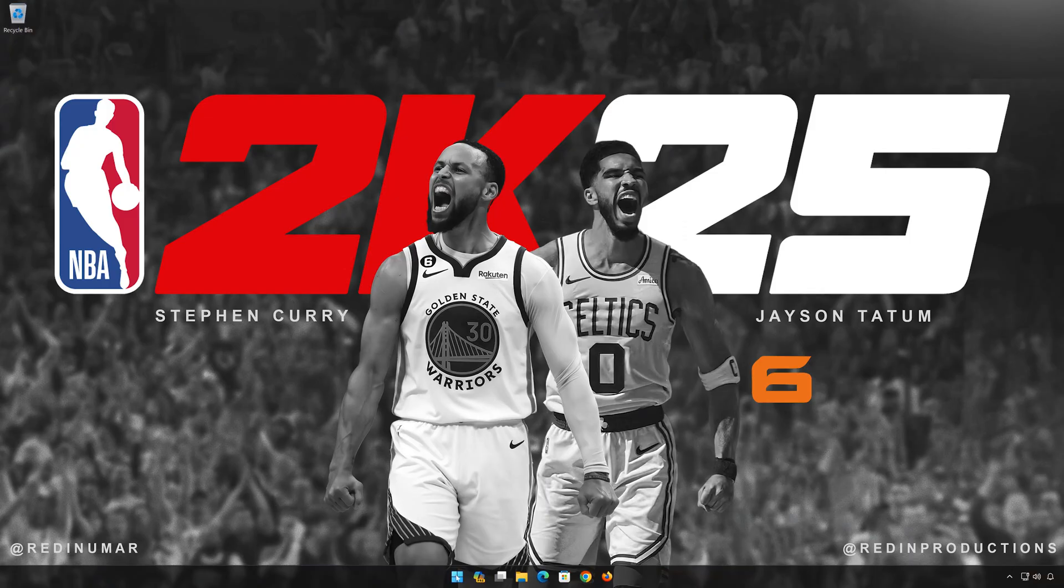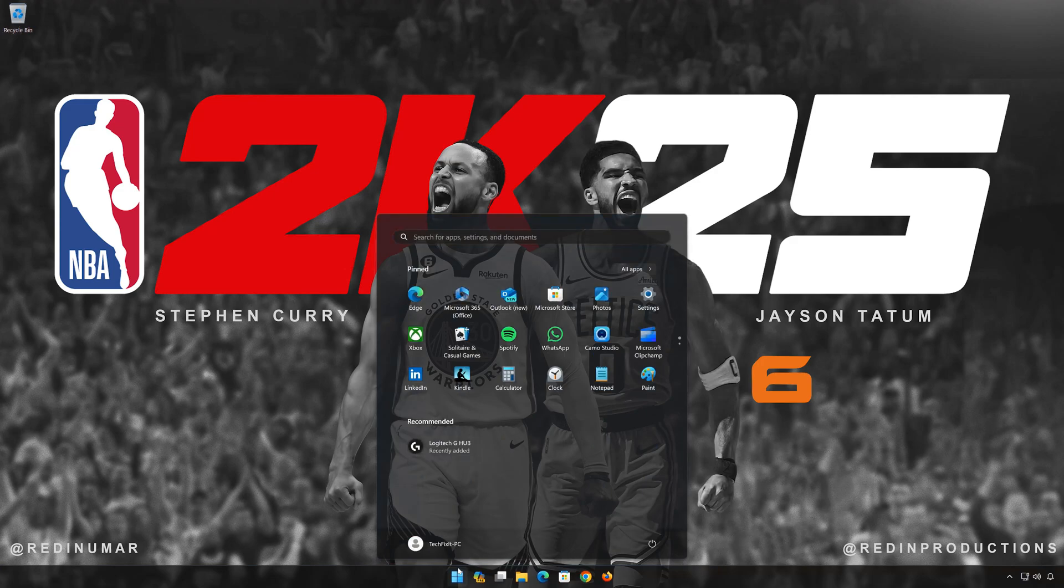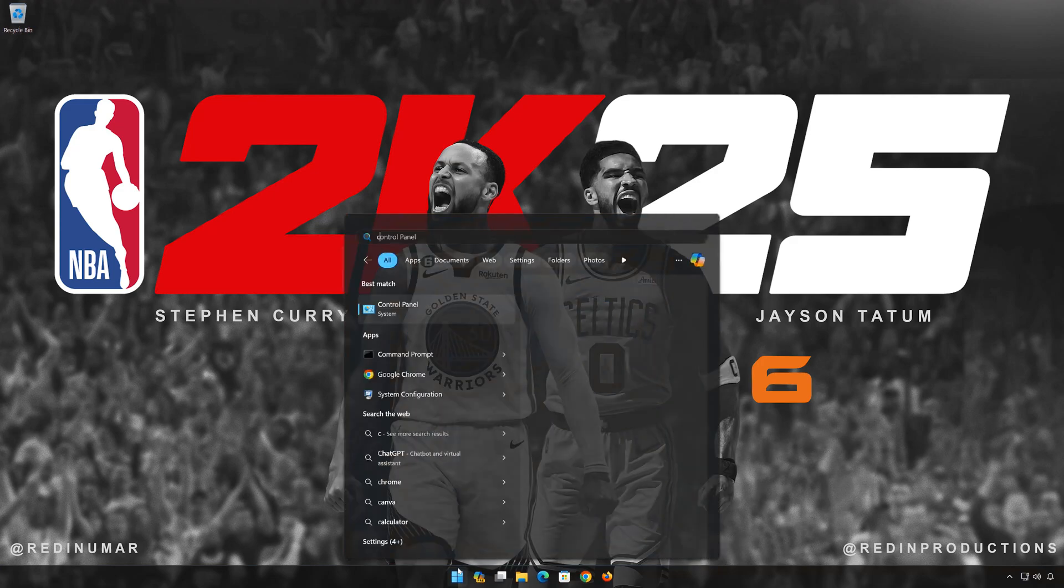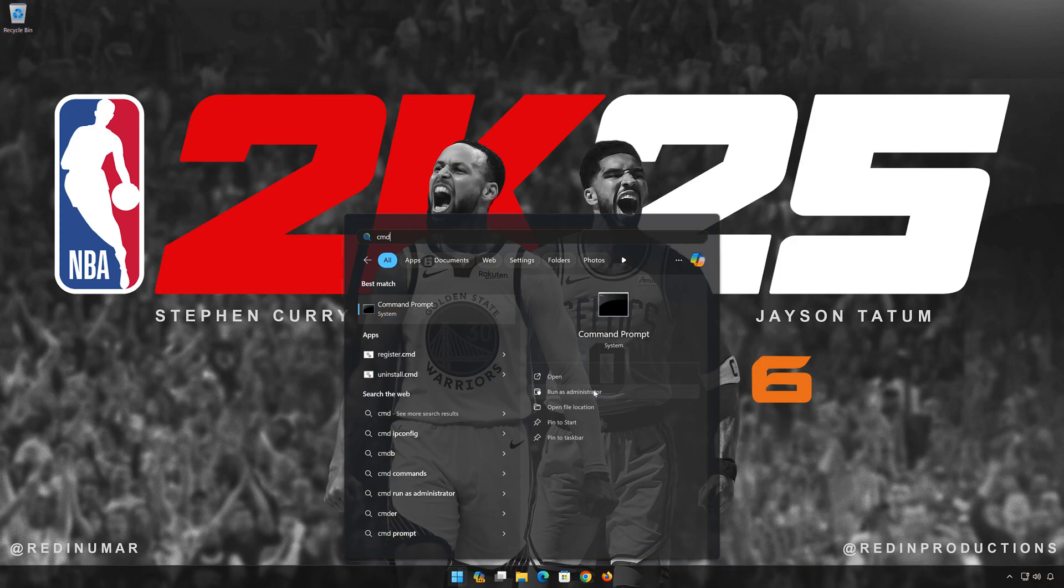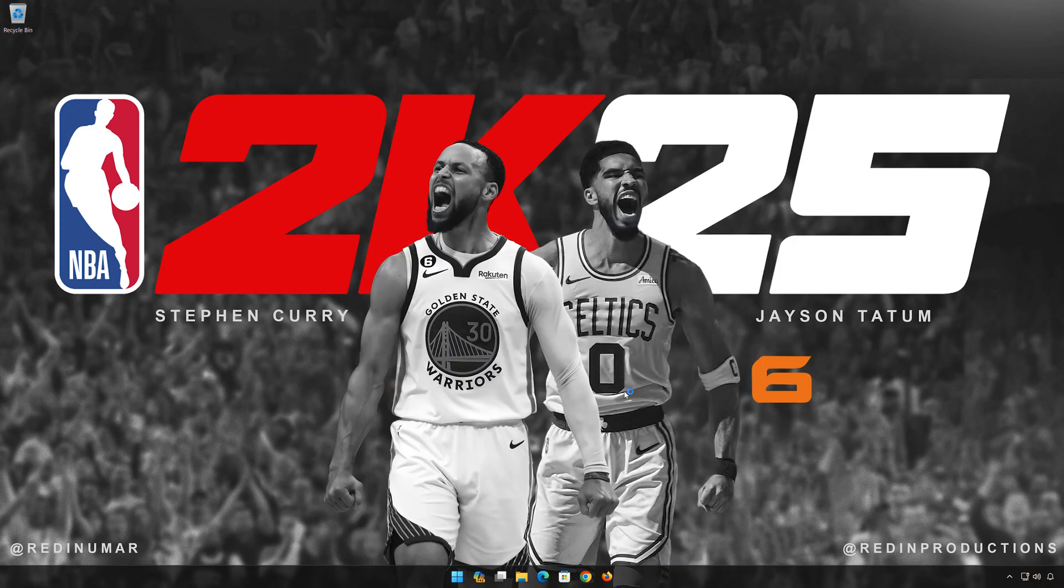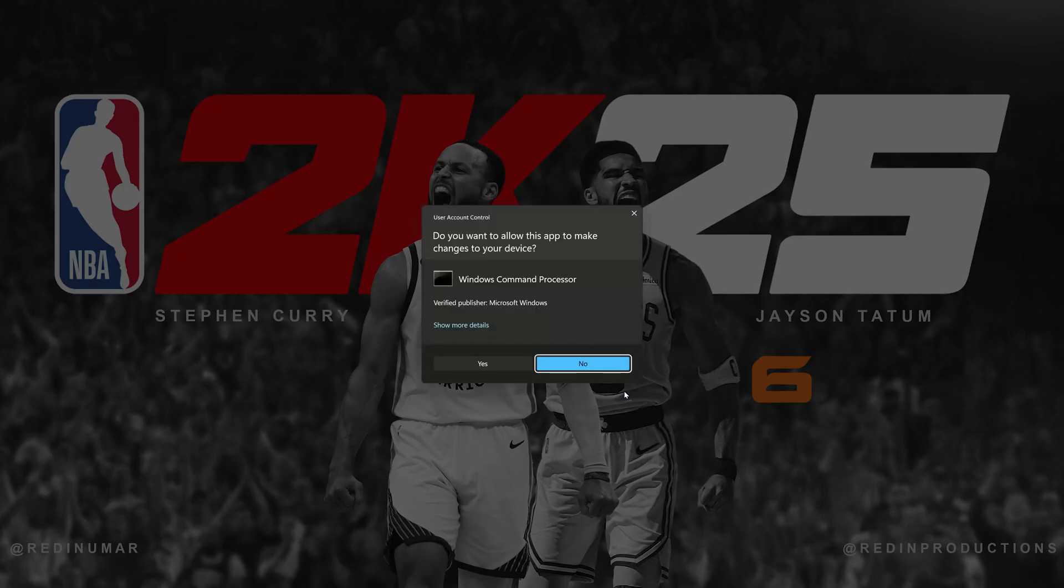First, open the Start menu. Type CMD. Click on Run as Administrator. Press Yes.